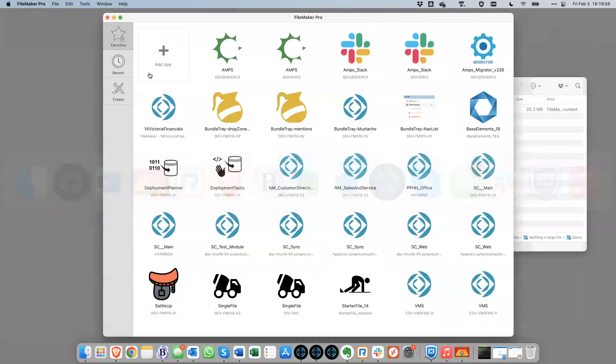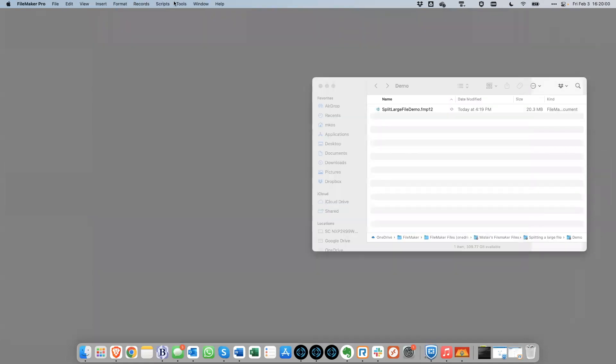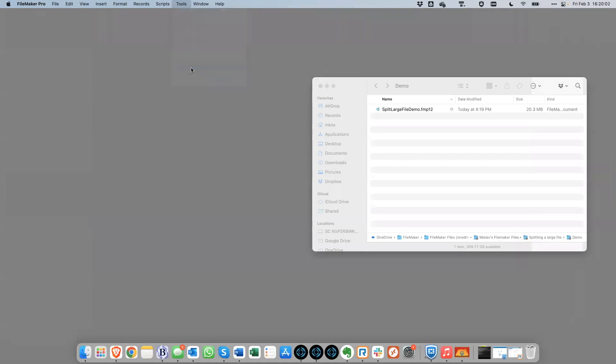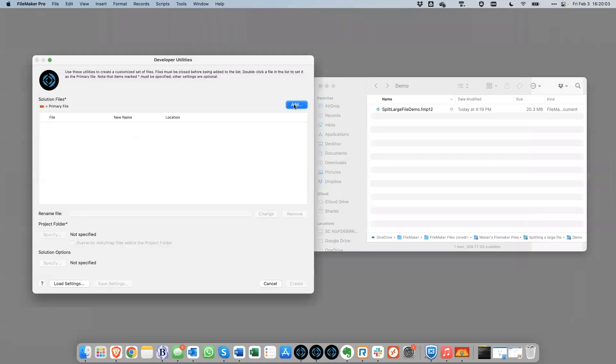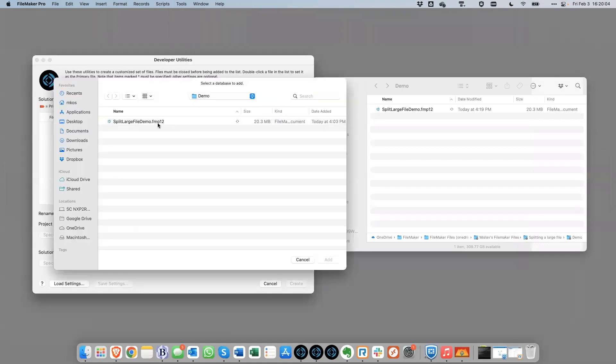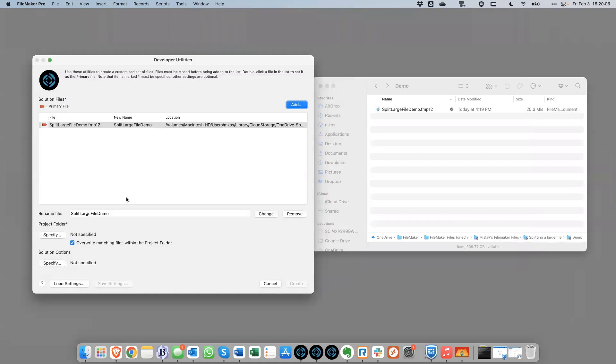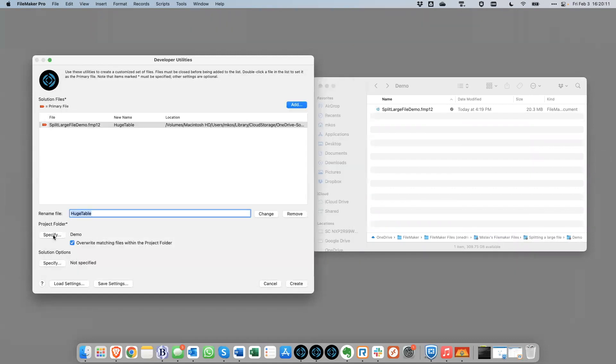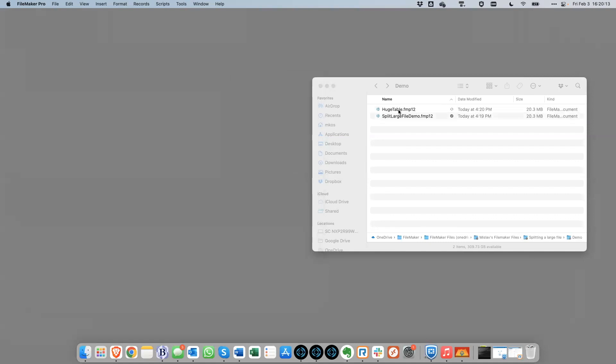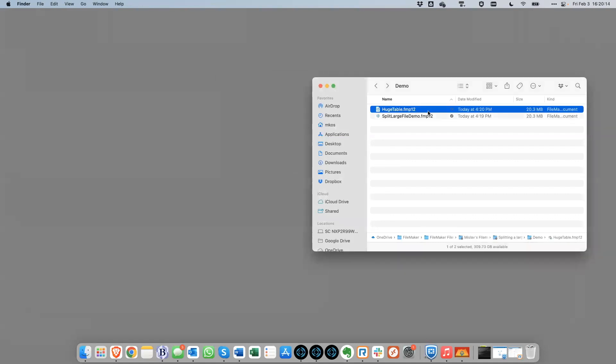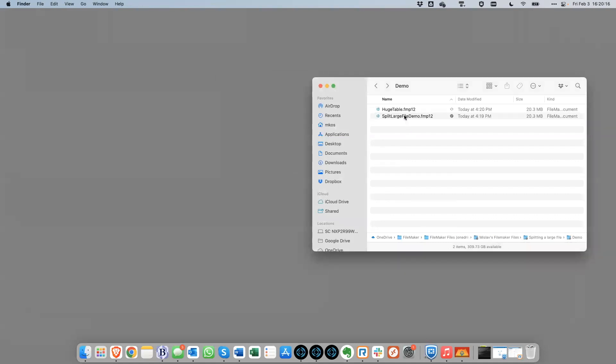We're now going to use the developer utilities to create a copy of this file with a new name. So we're going to call this huge table file and we'll save it to the same folder. There it is. So at this point, these two files are identical, except that they have different names.